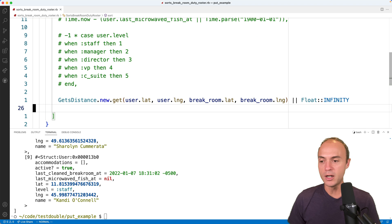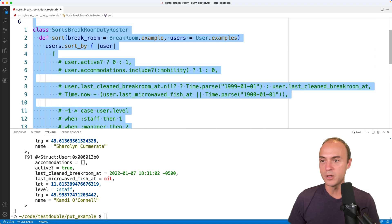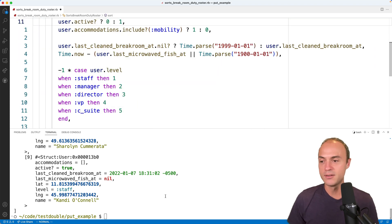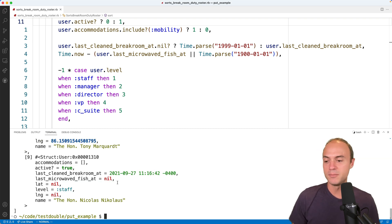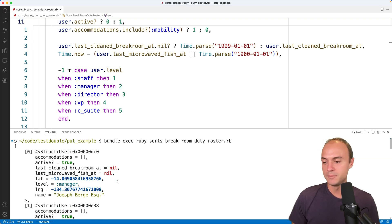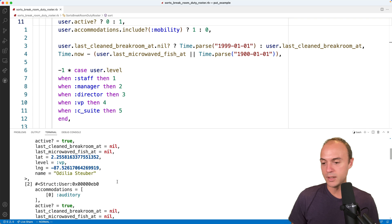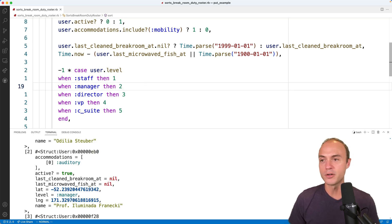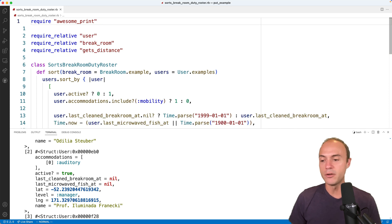So those are all our conditions and uncomment them all and run it again. We don't have any tests and all this data constantly keeps changing, but it seems pretty right. Yeah, people who've never cleaned before, but are active, they're going to float to the top. All right. So let's start talking about the put gem.